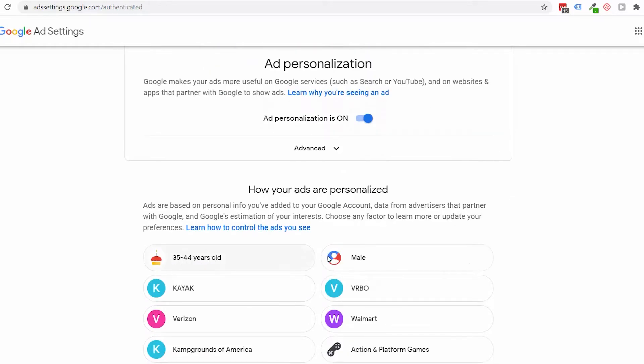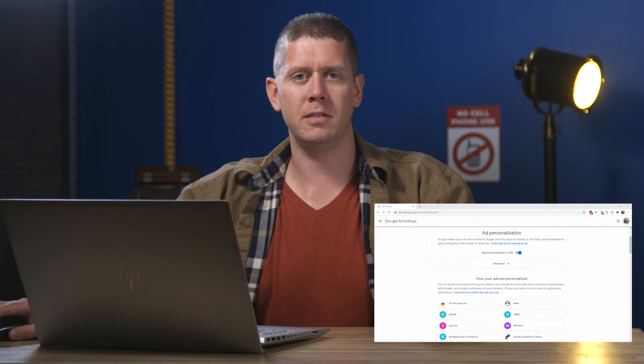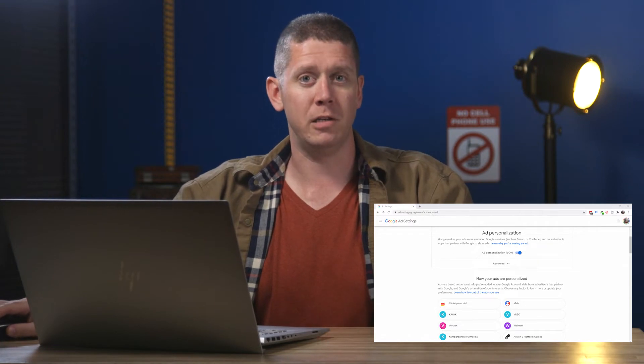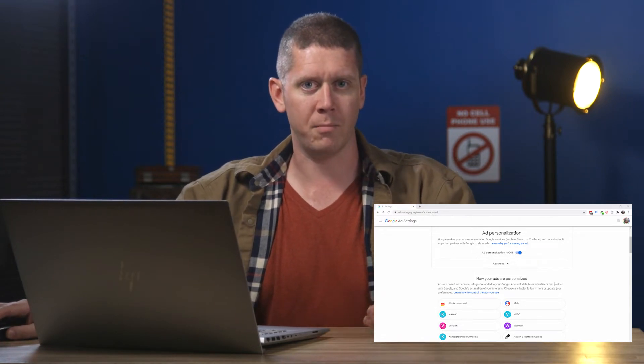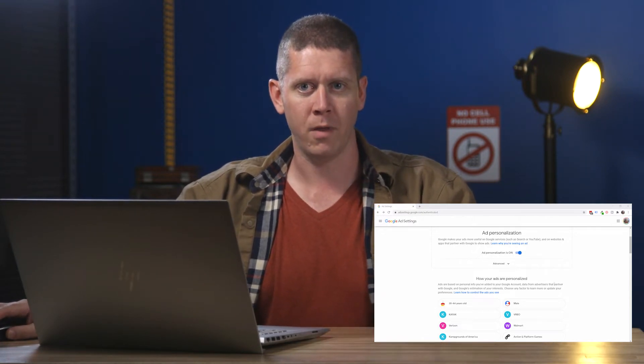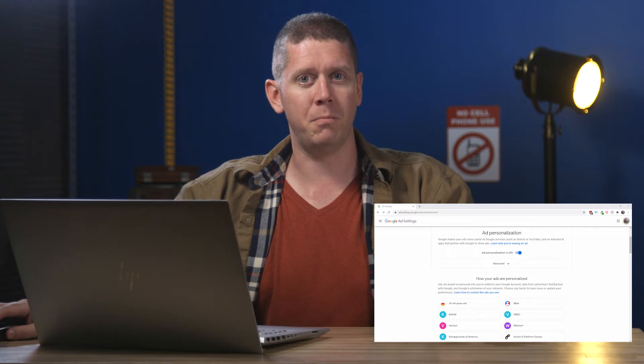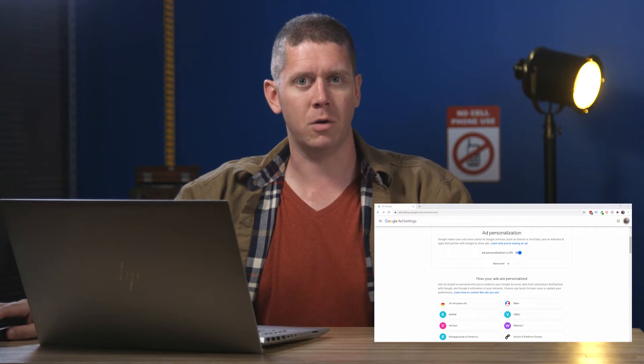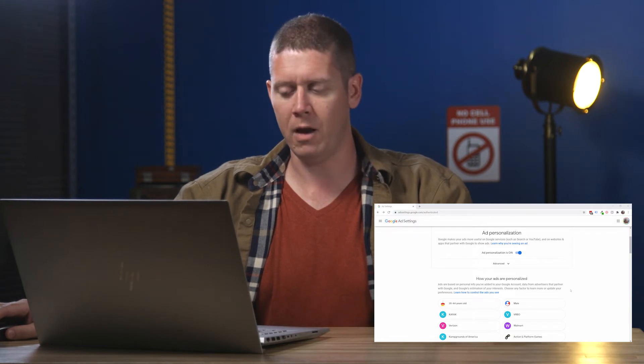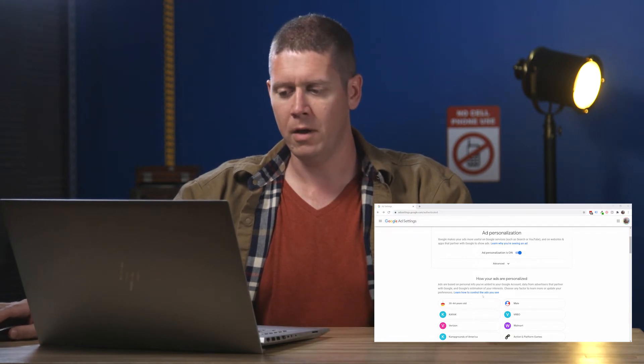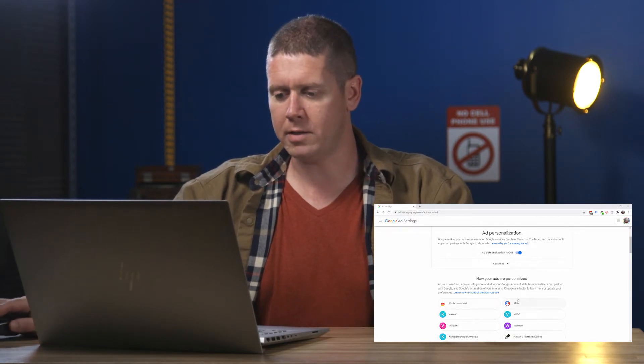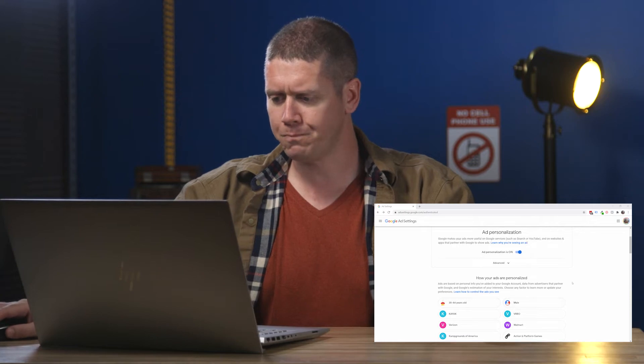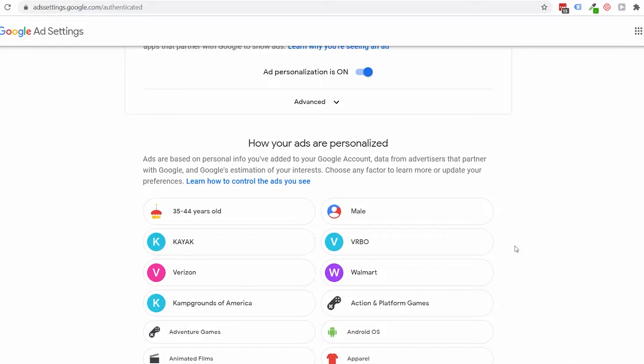Let's take a look at the interests and personalization that Google has inferred about me. Now, the age and gender are things I've actually told Google. When setting up my Google account, I gave them my birthday and told them I was male. So these things are pretty well set in stone. At the top here, below the age and gender, you're probably going to find some different companies that you've interacted with. These are going to be companies that basically have you on their retargeting list.